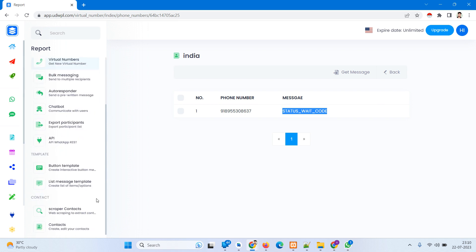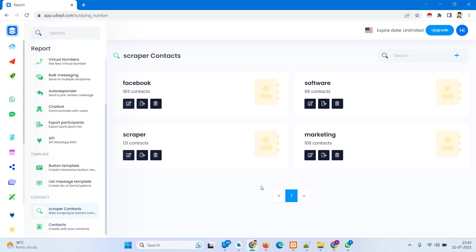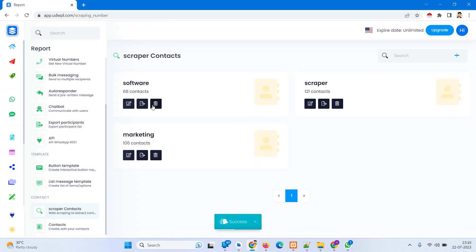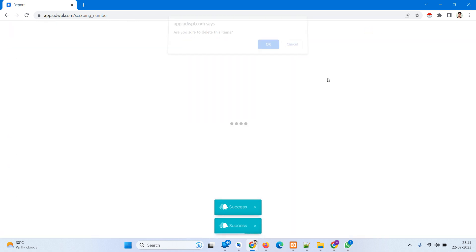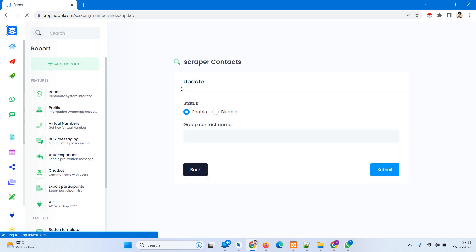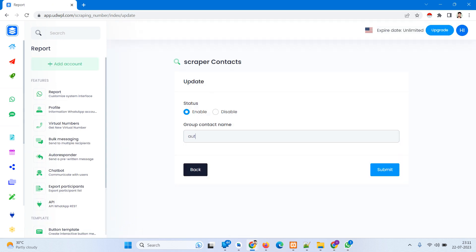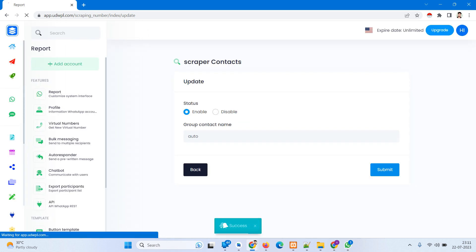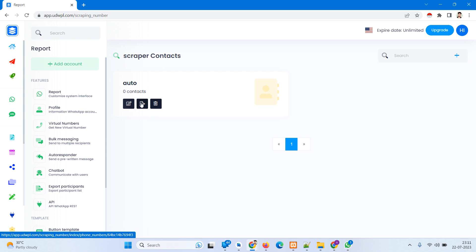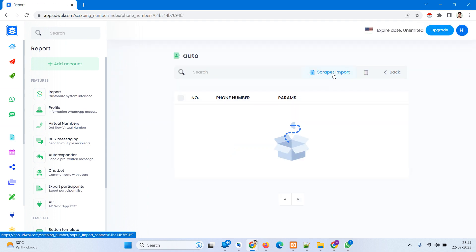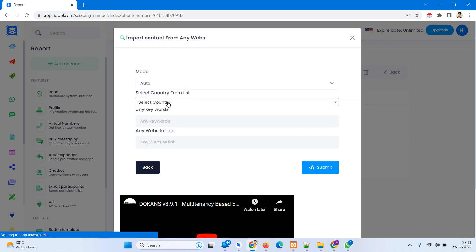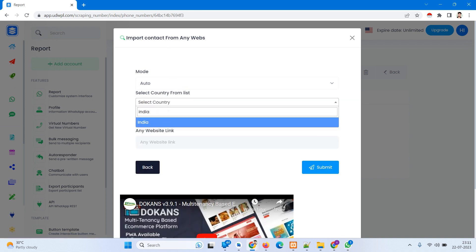After you get the SMS — this is a new feature. The second feature we build inside here is scraping data. So let's say I have deleted all the scraping data first, and I'll show you for auto and manual. I type 'auto' and submit. Let's try for auto. Let's create a search — go to country India, any keyword: cafe, restaurant, grocery — found from Facebook. Just type submit.